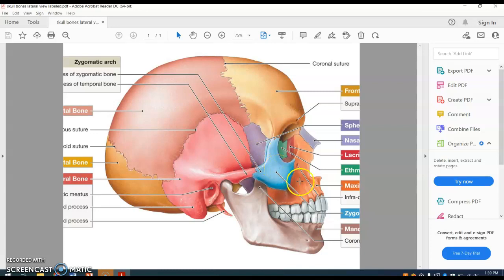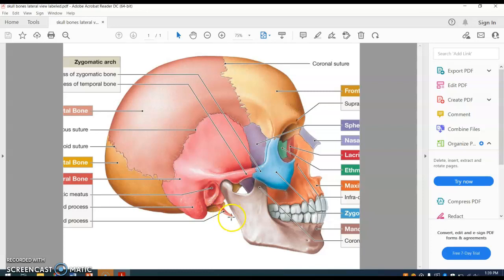The zygomatic bone, the maxilla, and the mandible. There is a process called the styloid process and then the mastoid process — these are both processes of the temporal bone.